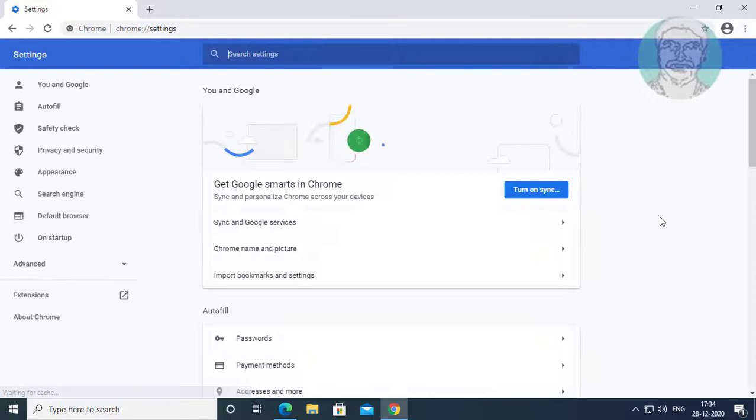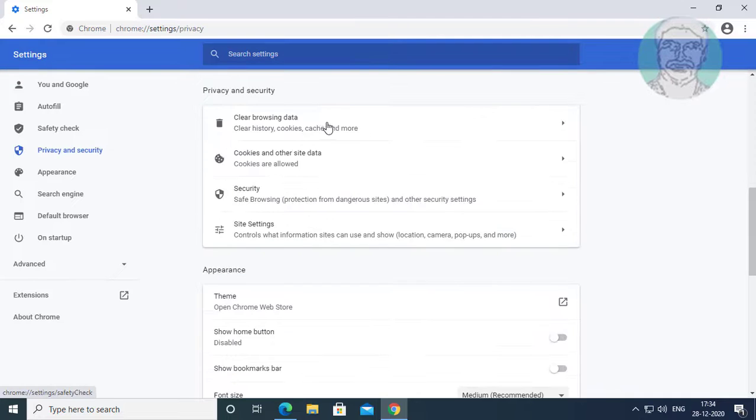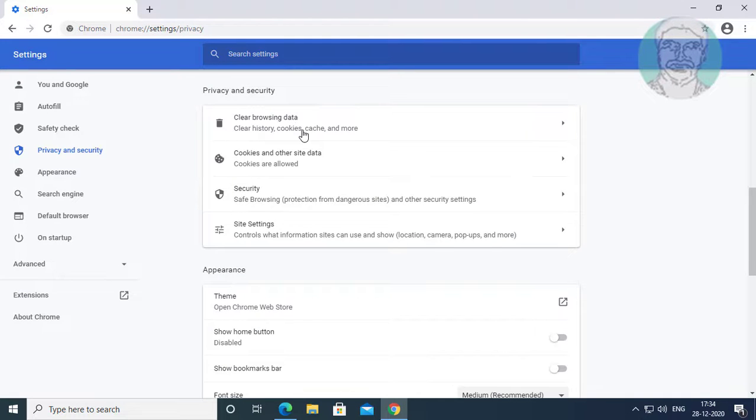Click privacy and security. Click clear browsing data.